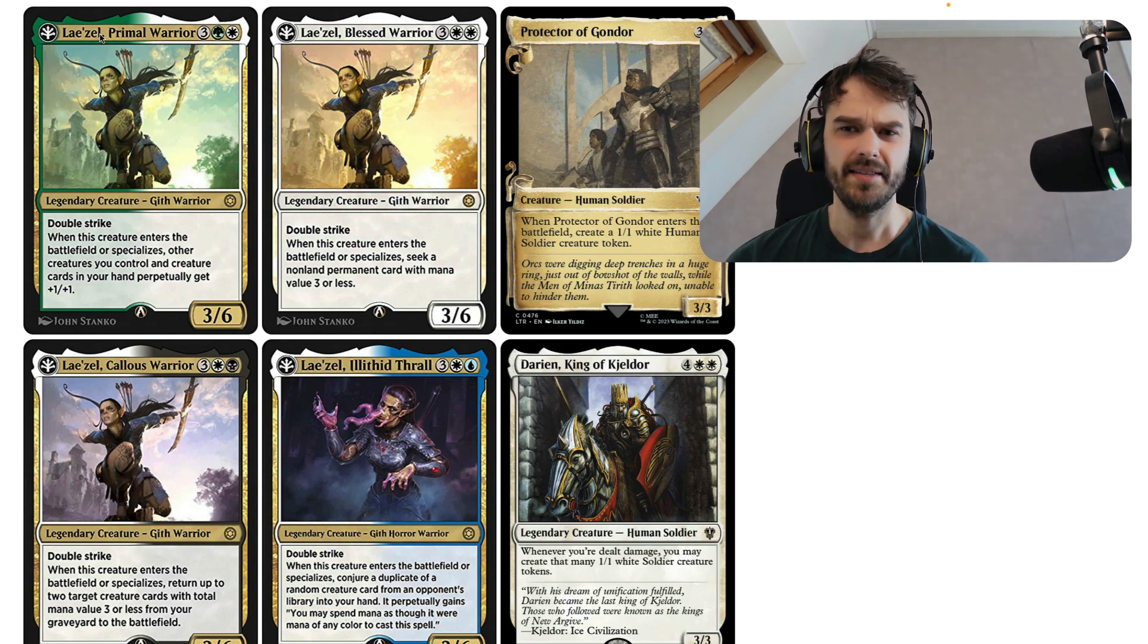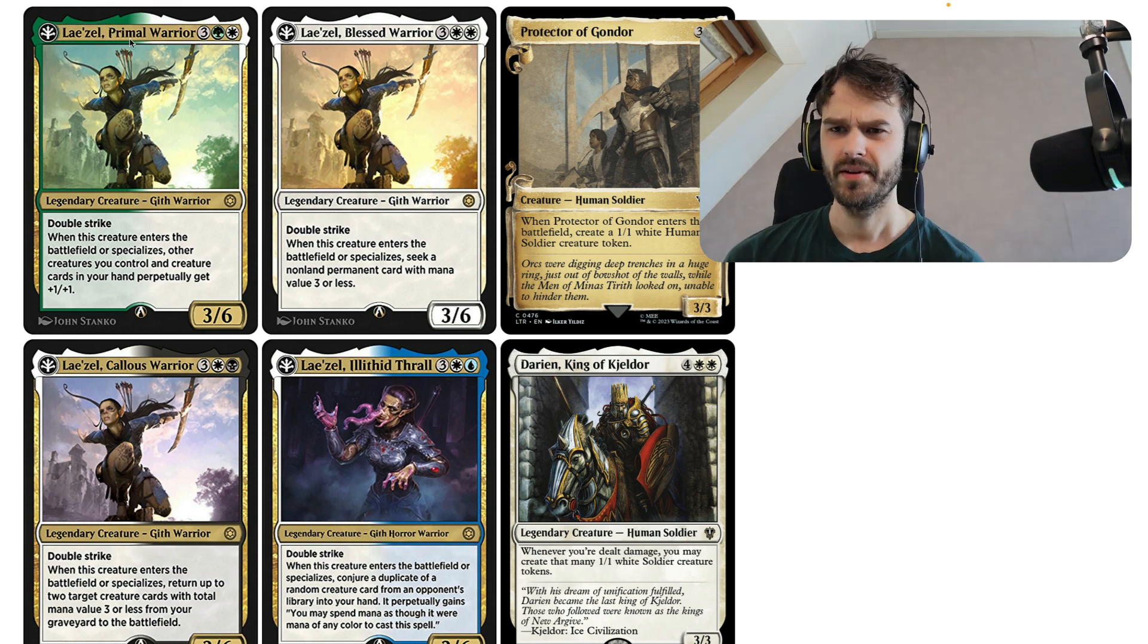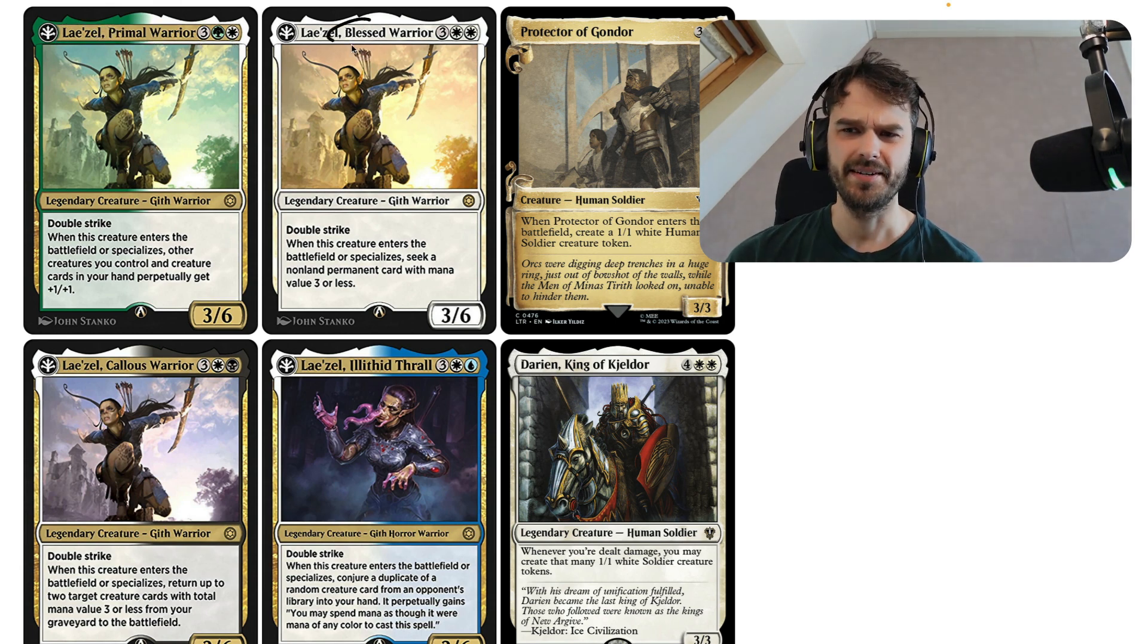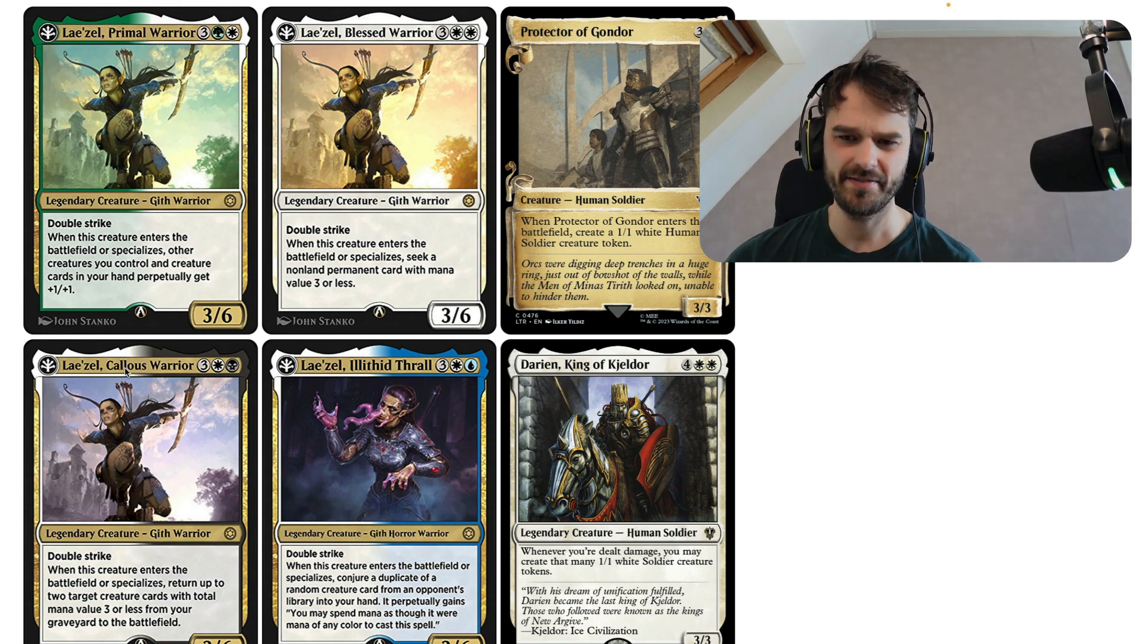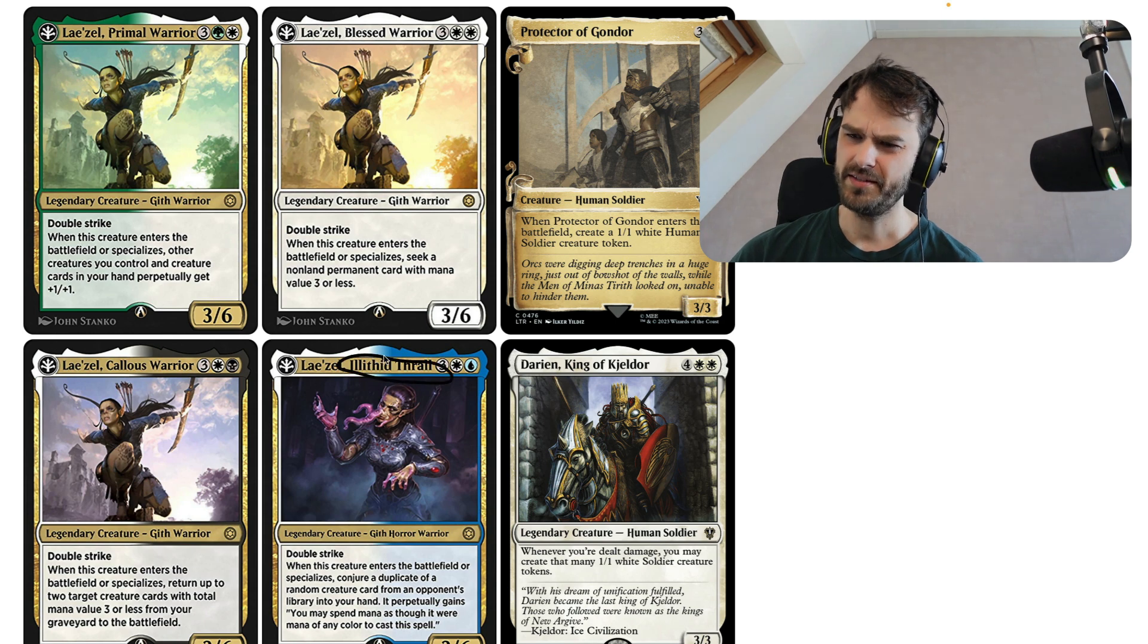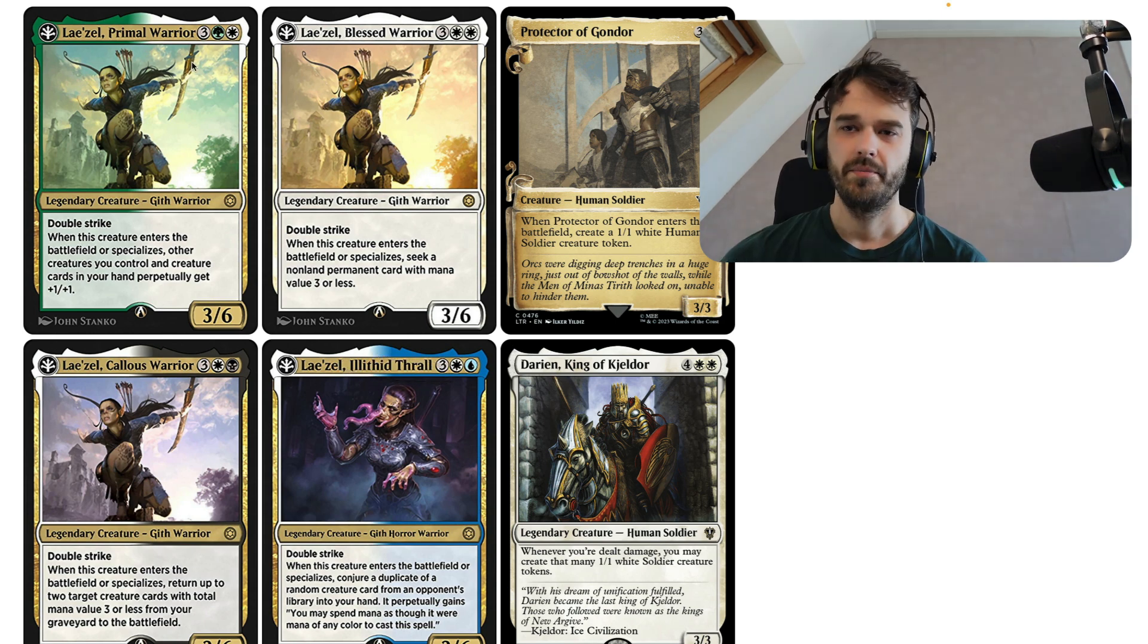And here's a few. Apparently, there are variations of Lazel. There's the Primal Warrior variant. There's the Blessed Warrior variant, the Callus Warrior and the Illithid Thrall.